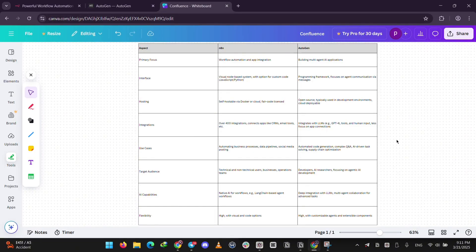So, which one is better for what? If you need to automate routine tasks like linking your CRM to Slack or scheduling posts, NA10 is your pick. It's easy, visual, and great for business or personal workflows.